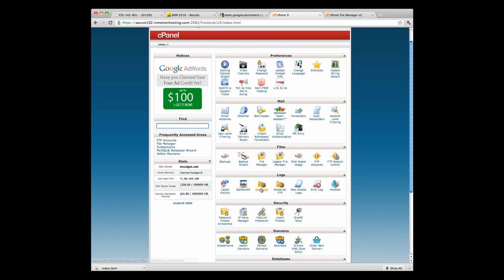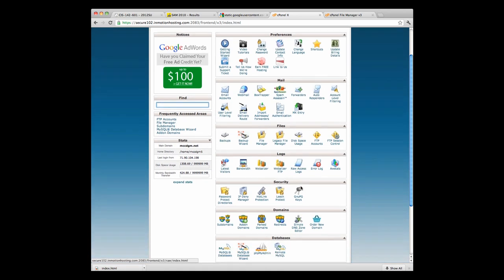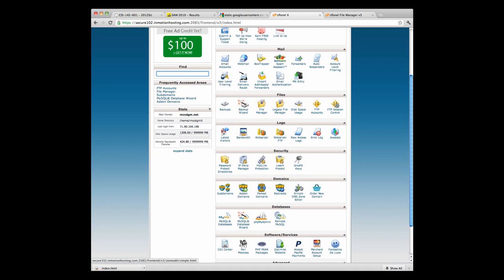You can also check bandwidth, web analyzer. These are all sorts of things that help you to determine how successful your website is.